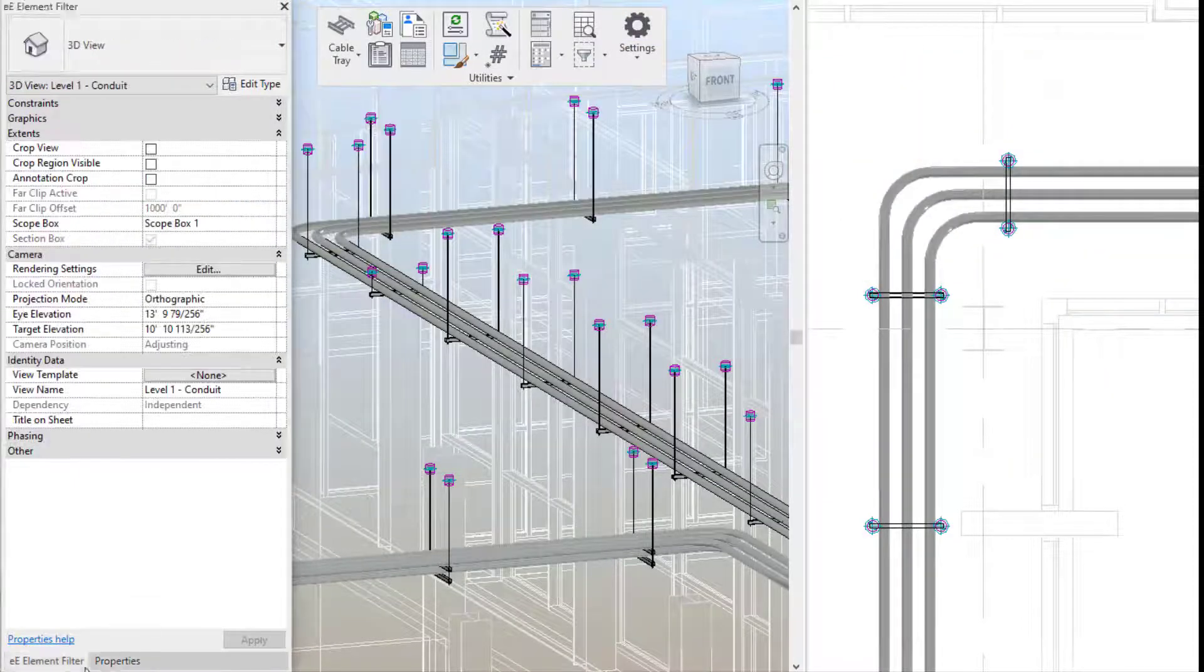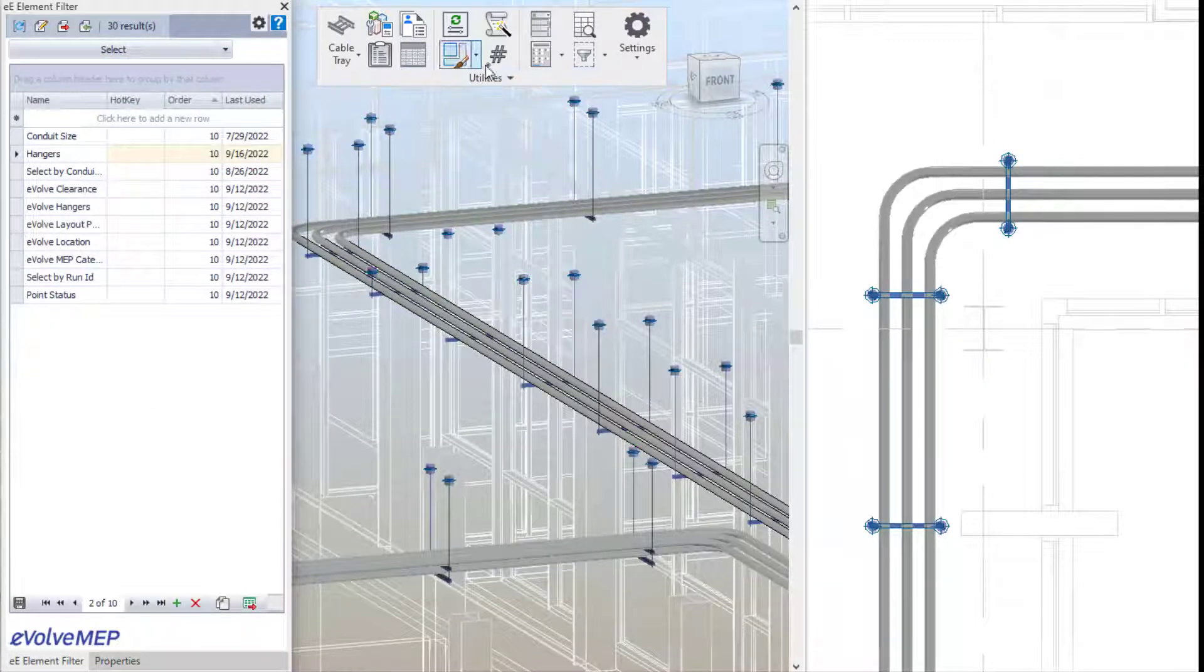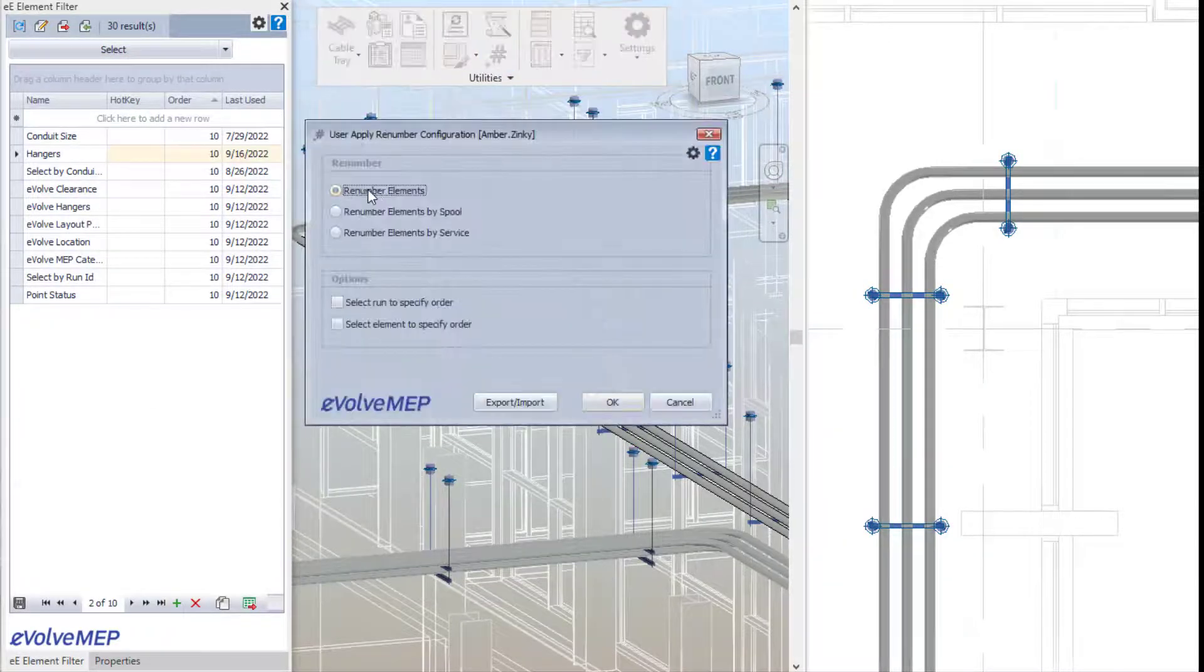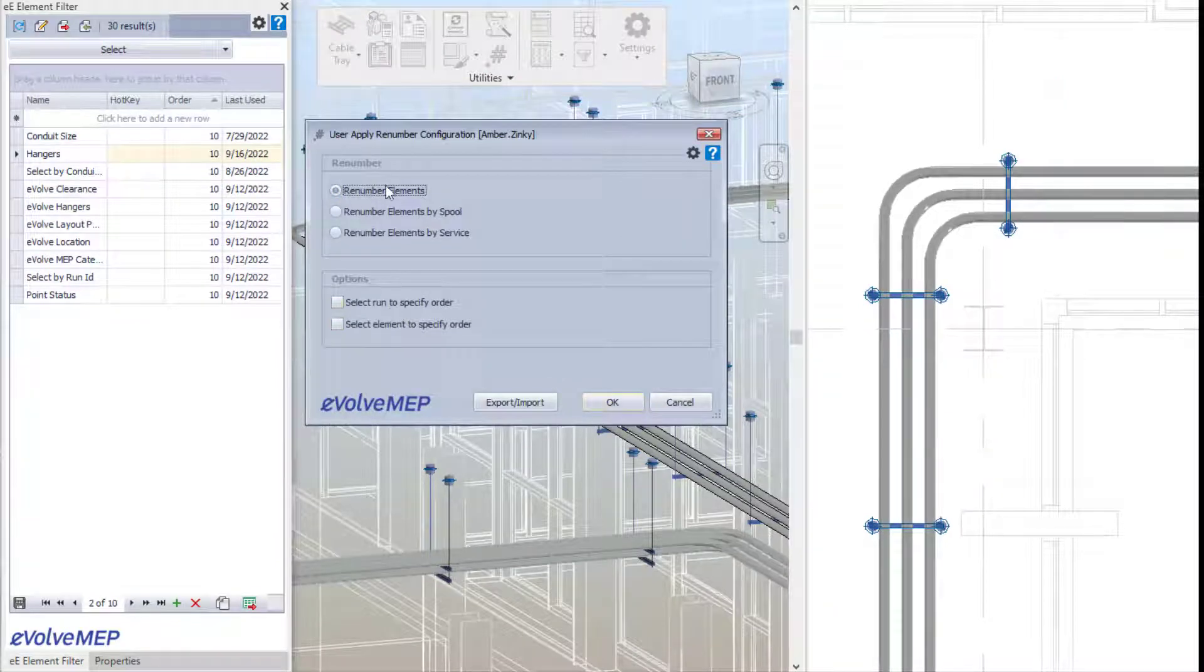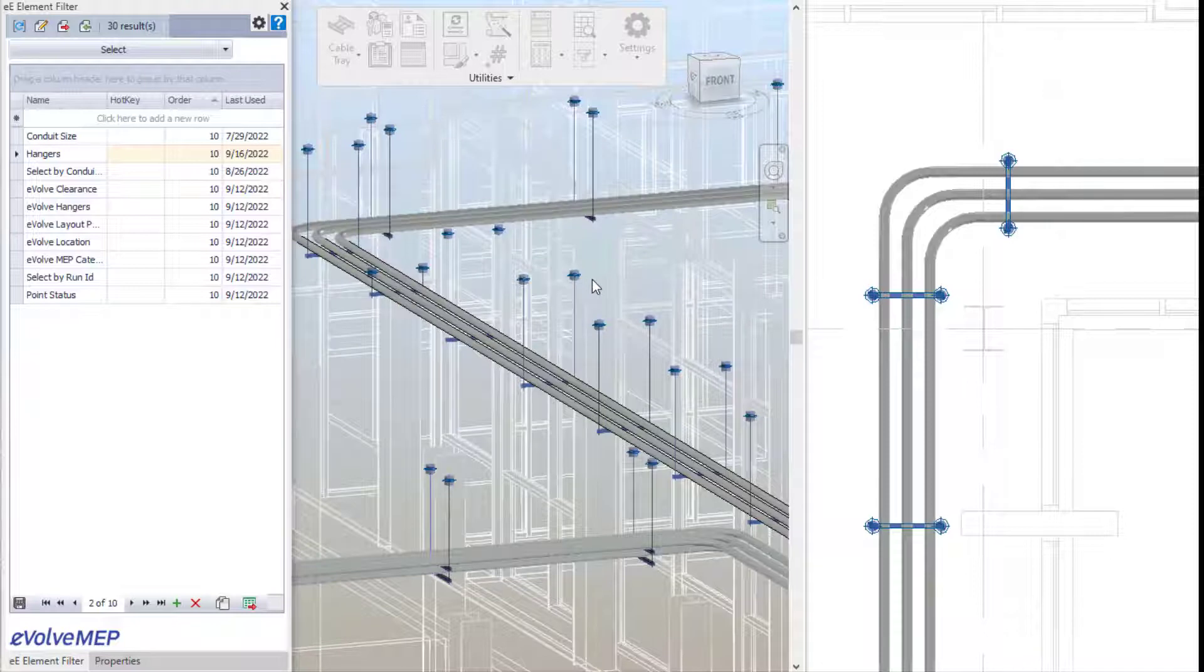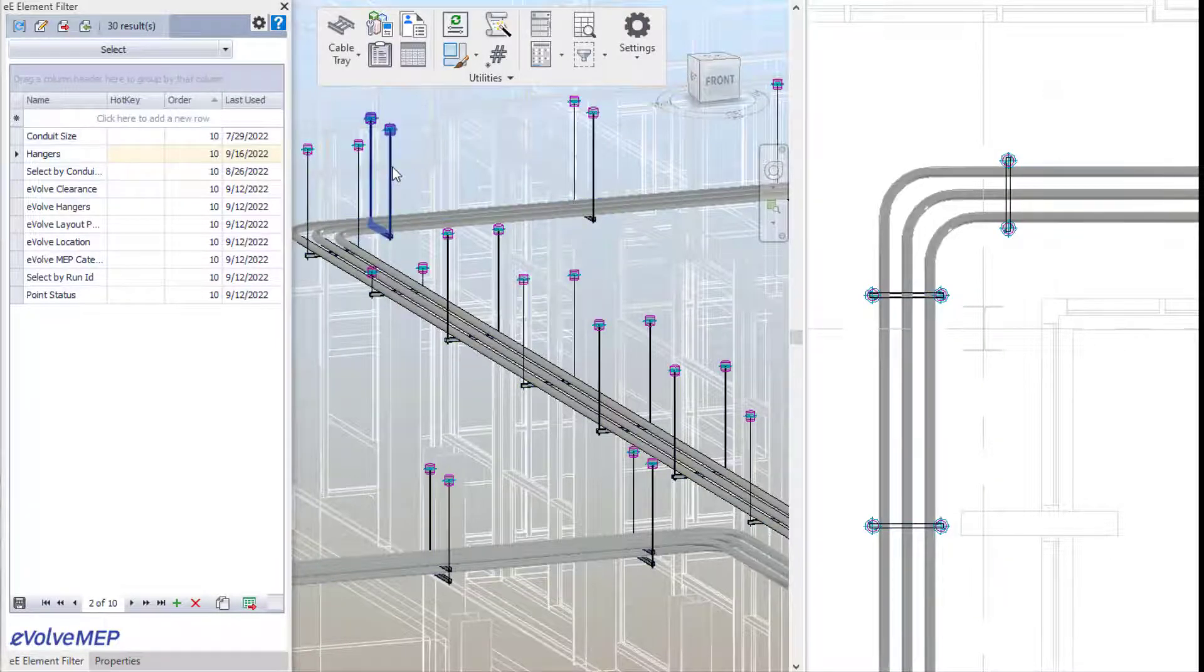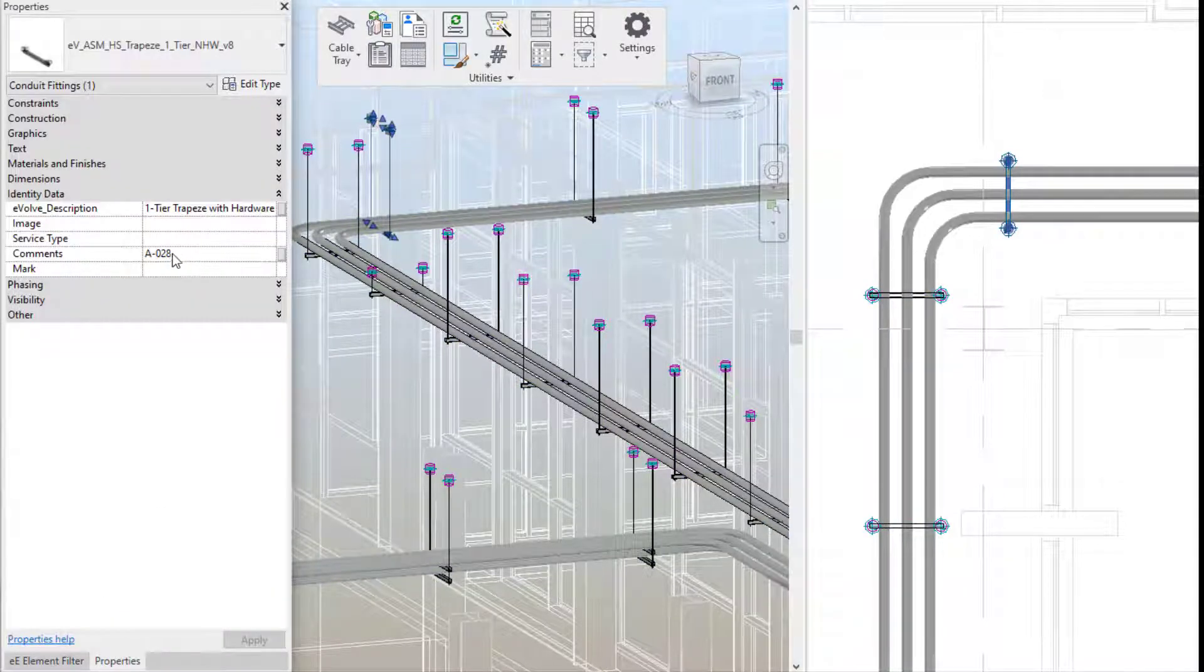One of the new features within the utility category is the renumber tool. If you also use Evolve Mechanical, this tool will be very familiar because we focused on core functionality with this release. The renumber tool allows you to set rules and quickly renumber elements that you define.